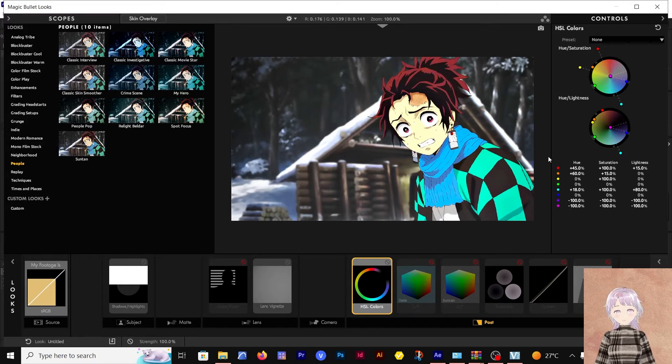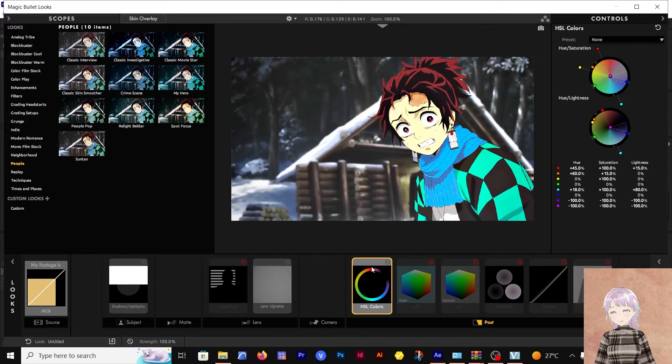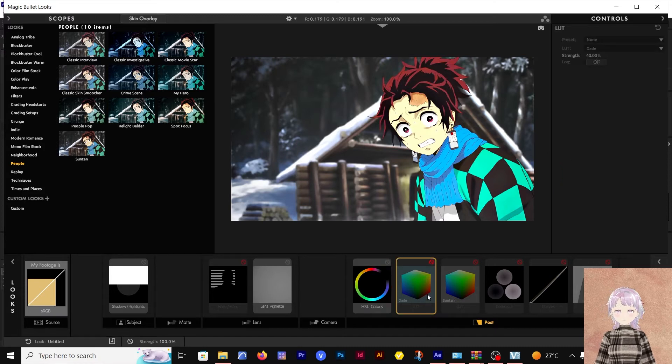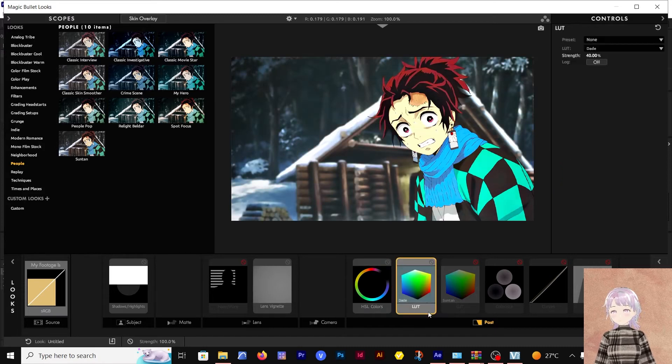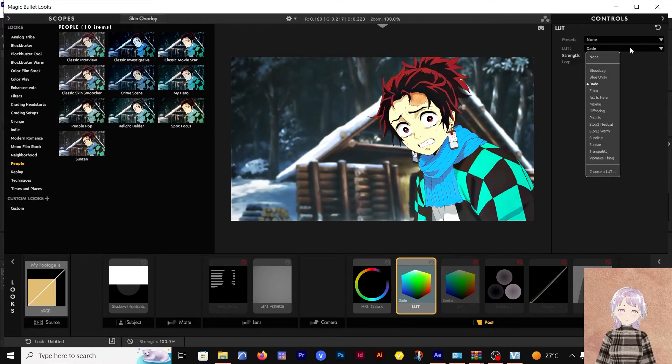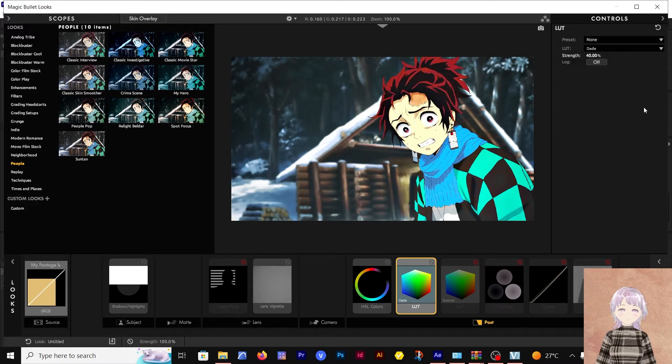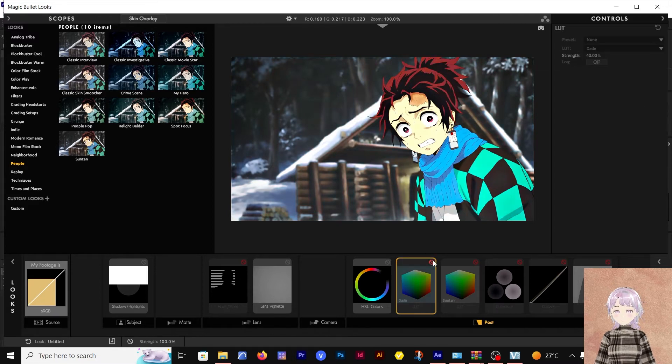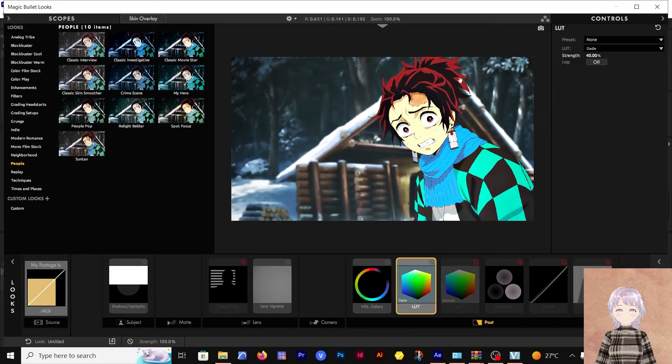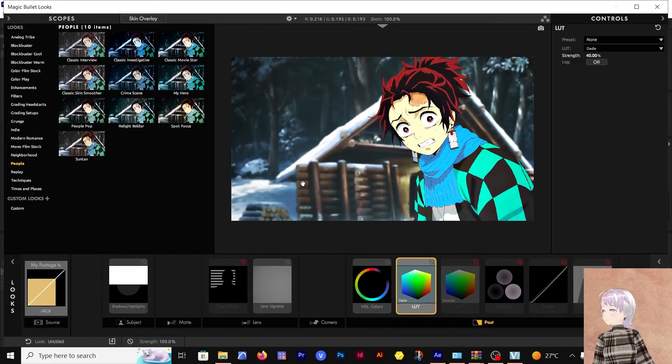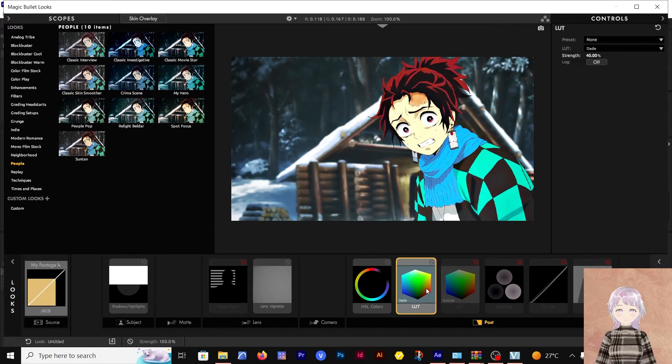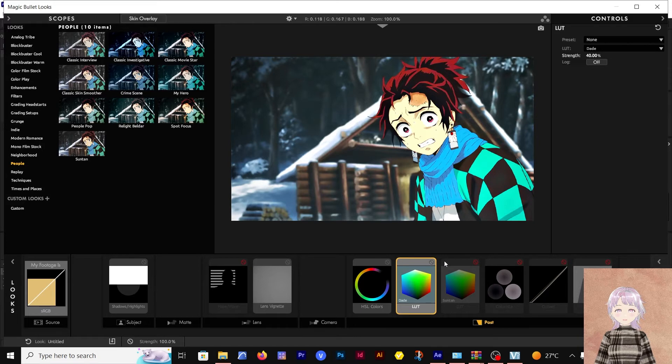After that, I went with the LUT, and the LUT that I used here is the Dead. It gave this blue overlay to the overall clip because this is a snowy background, so we went with the Dead.